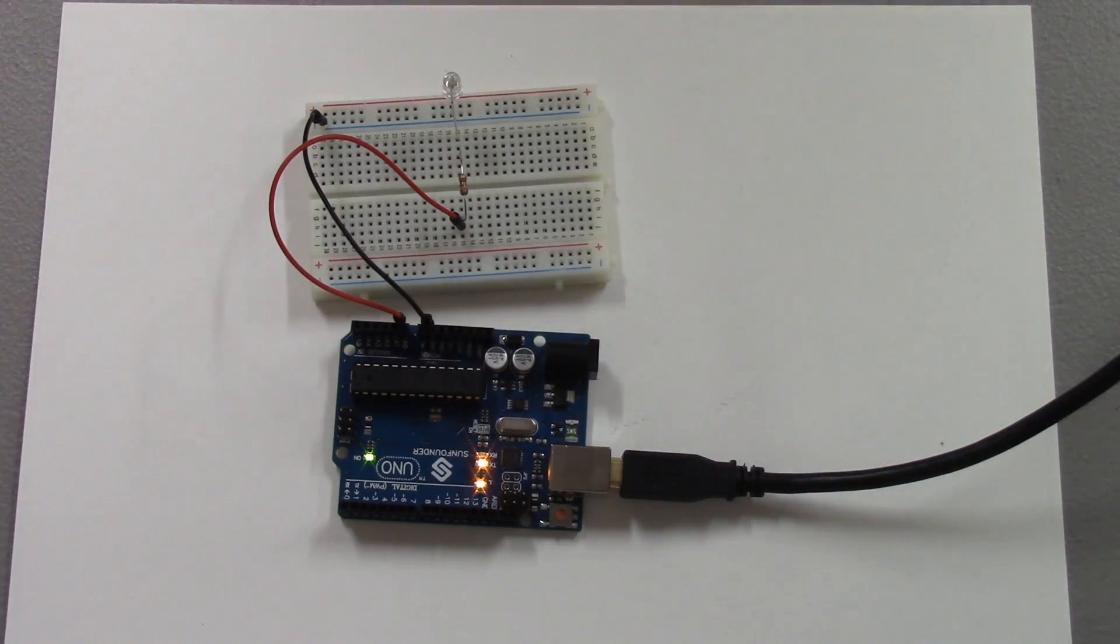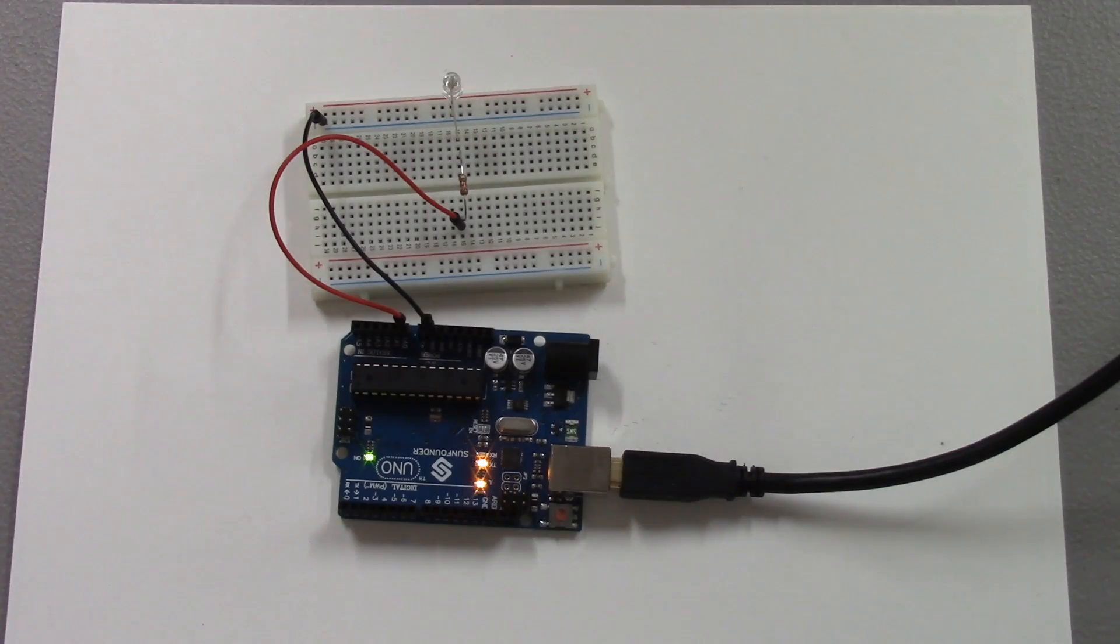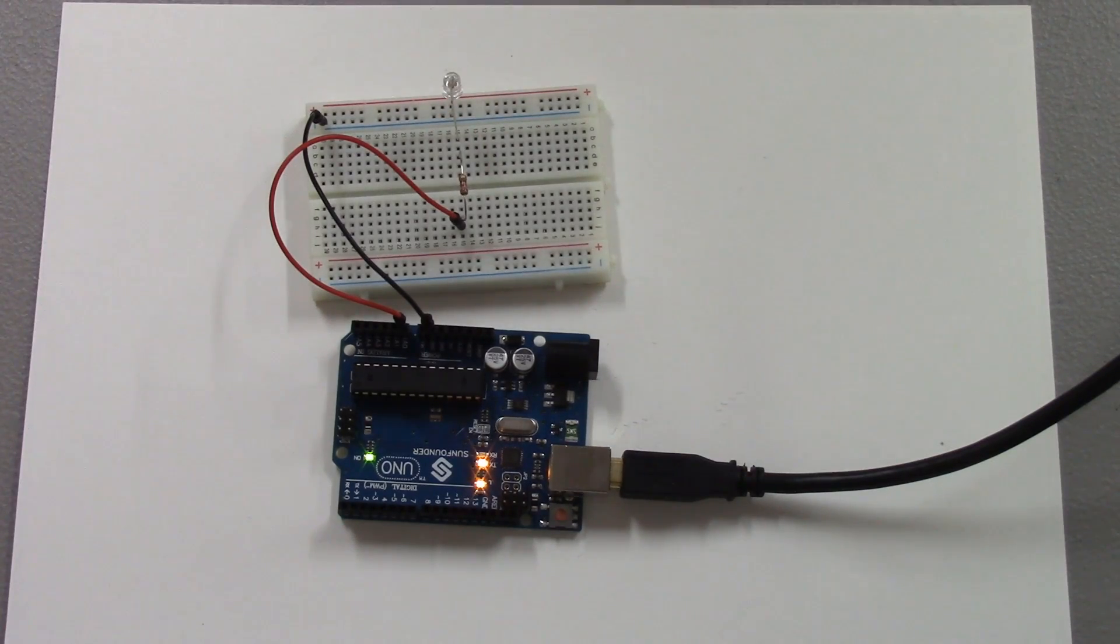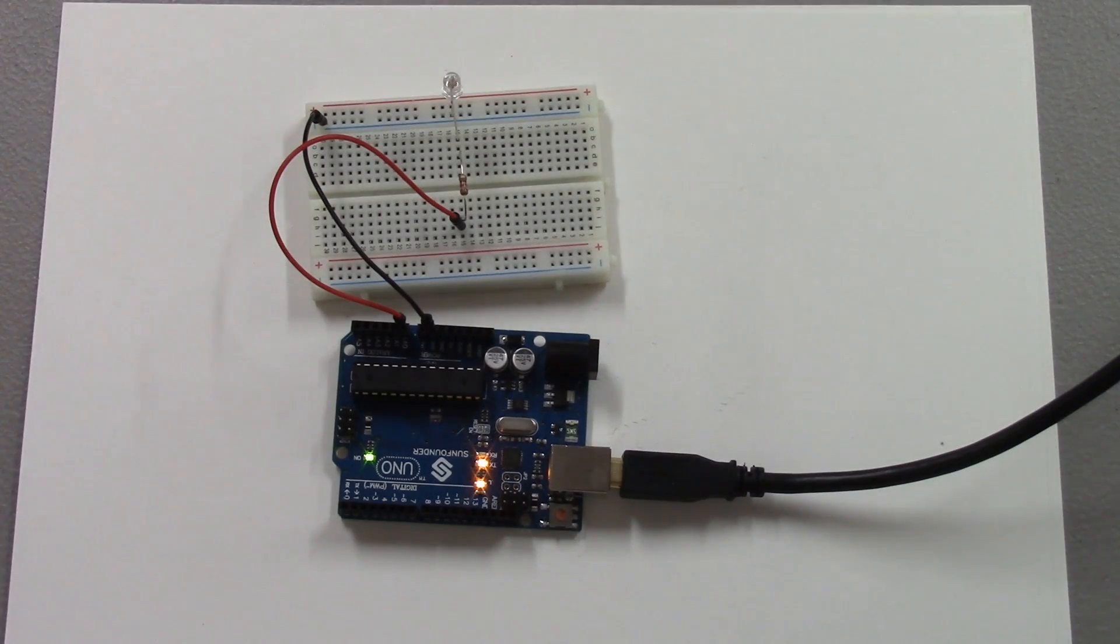Some of you may have heard before that LEDs can not only emit light, but they can sense light. So in order to investigate this a little further, I created this Arduino circuit.